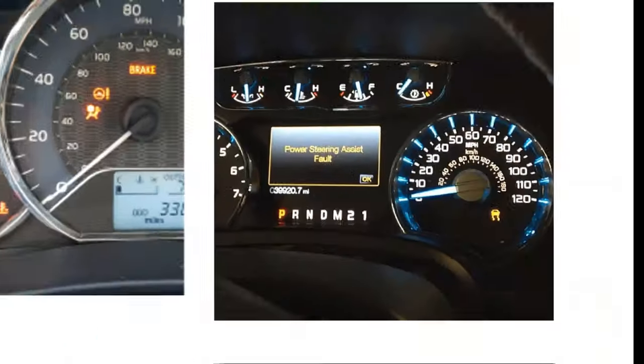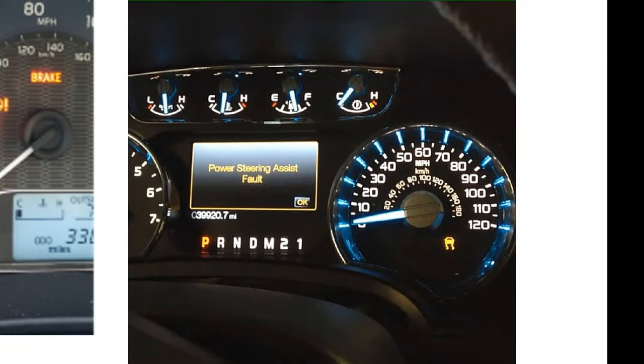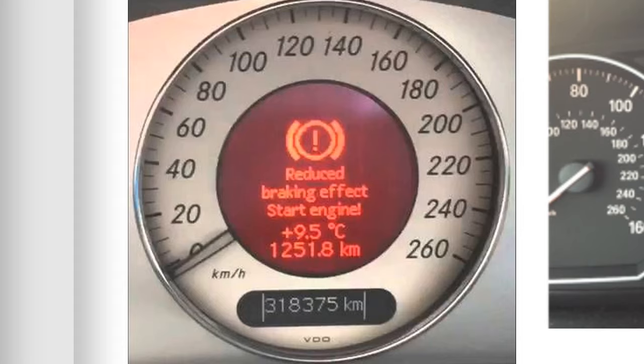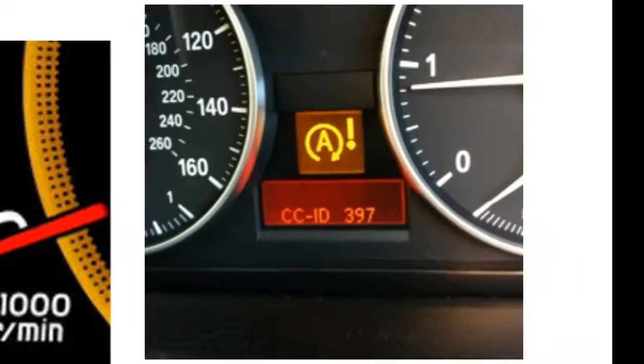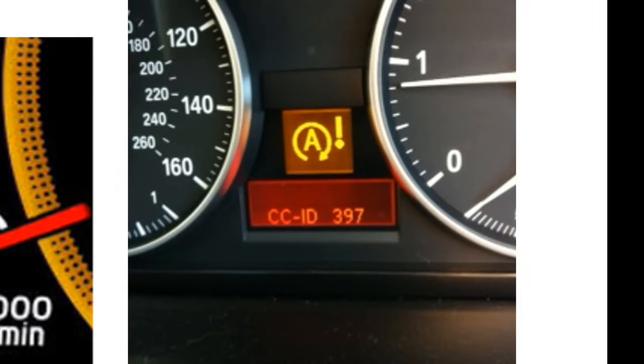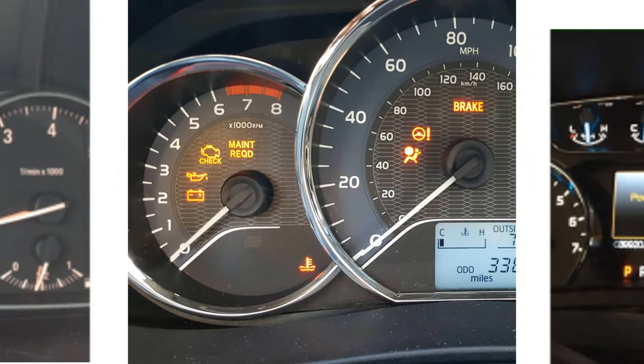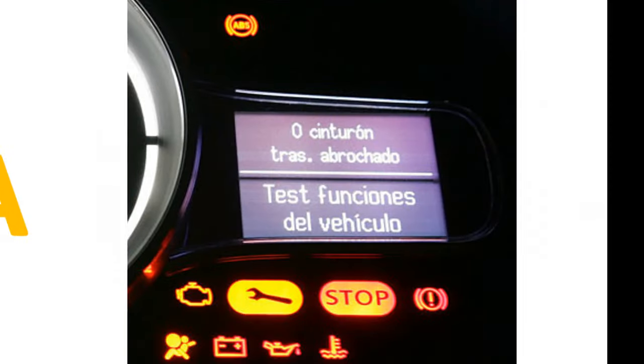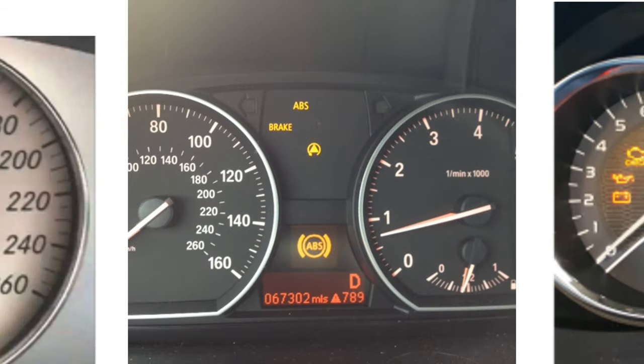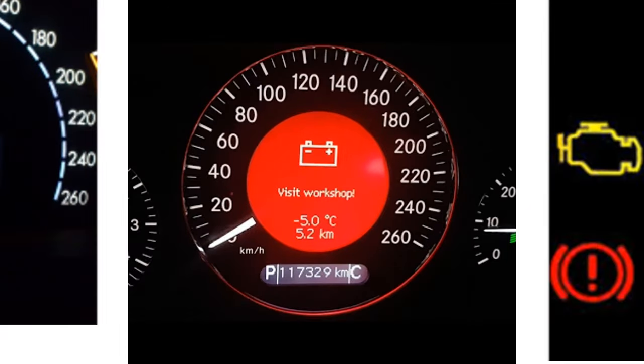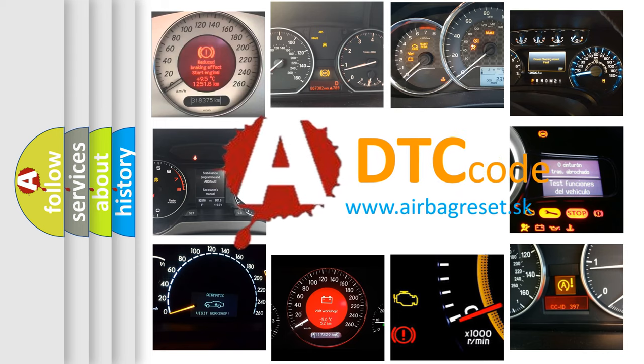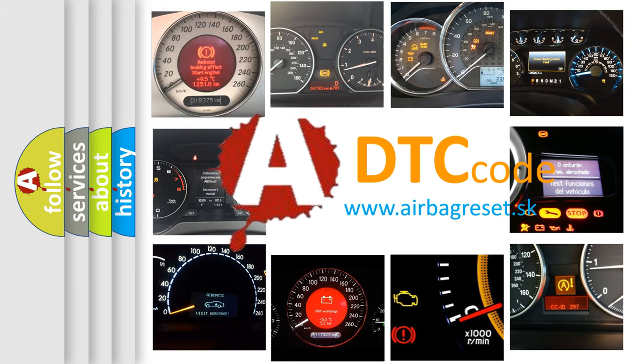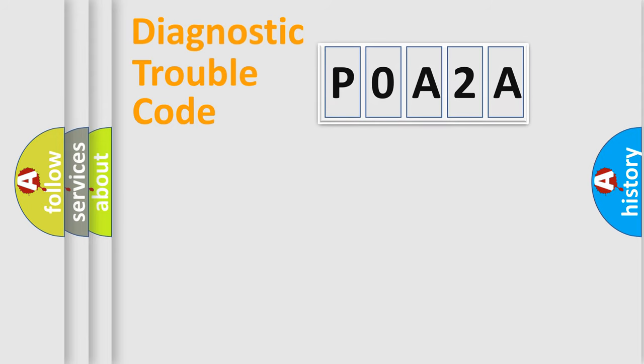Welcome to this video. Are you interested in why your vehicle diagnosis displays P0A2A? How is the error code interpreted by the vehicle? What does P0A2A mean, or how to correct this fault? Today we will find answers to these questions together. Let's do this.